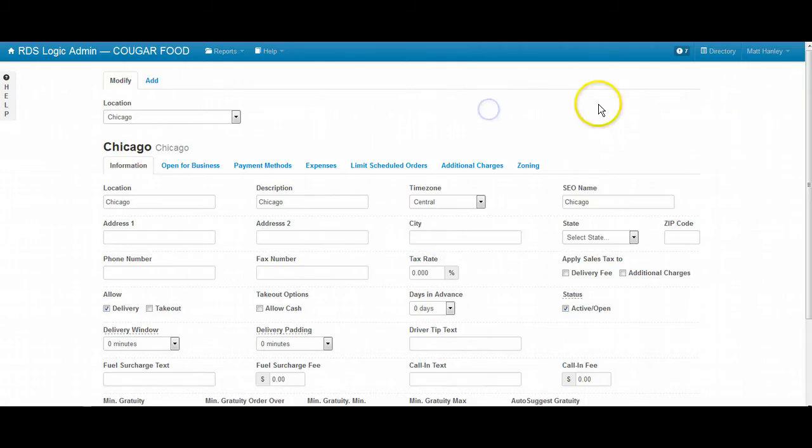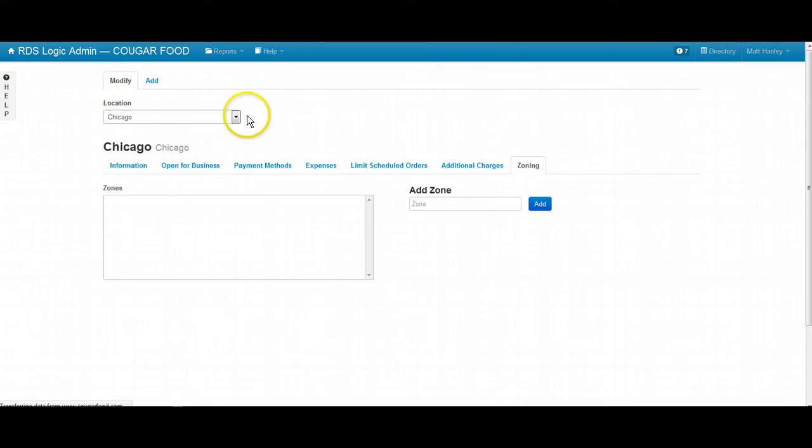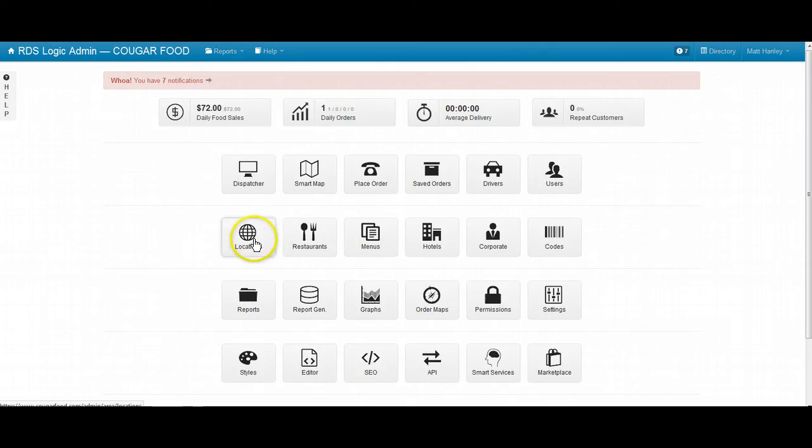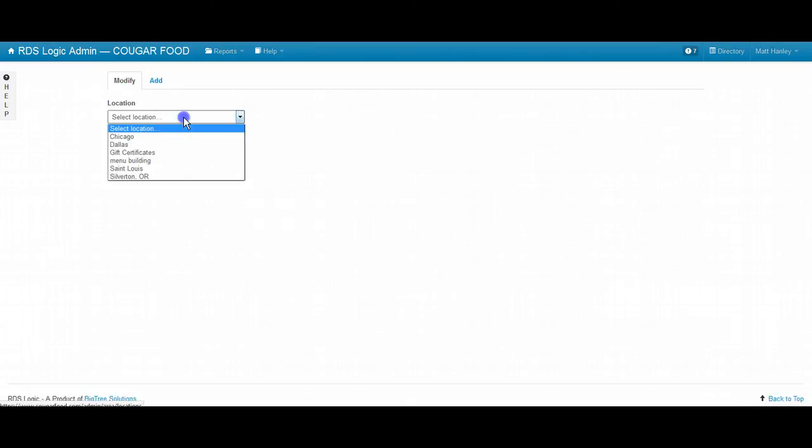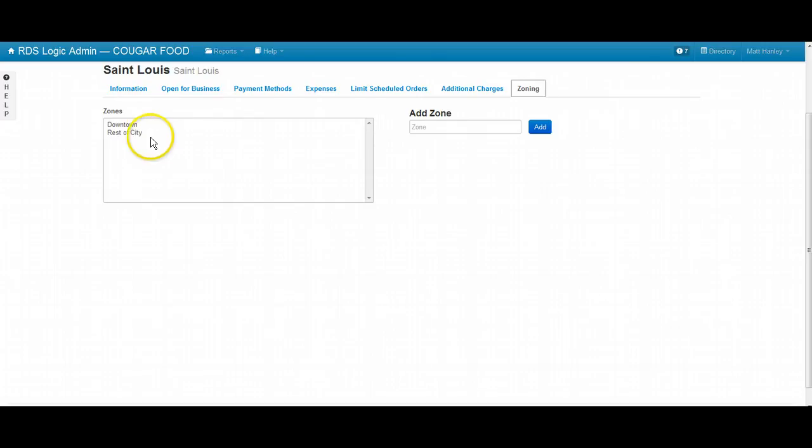So what I'll show you is in zoning. We'll go to locations. We'll go to St. Louis and zoning.